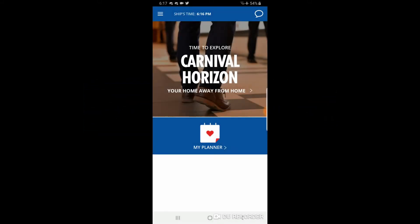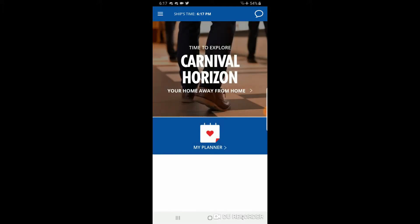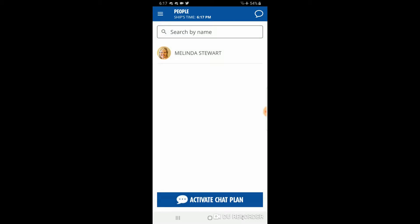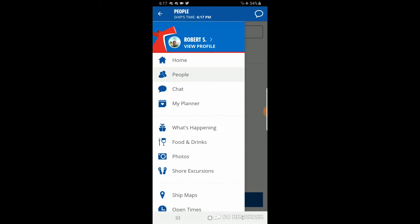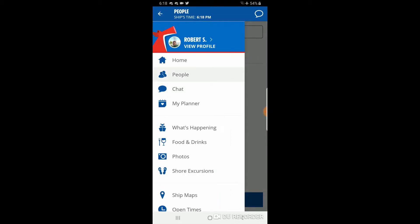Once on board and logged in to the ship's Wi-Fi, the app completely changes. Starting from the top left, the dash menu opens up with many options. Scrolling down: 'home' is where we are, and 'people' shows everyone in your party. You can activate a chat plan to message amongst your group. If you click on 'chat,' it gives you the option to purchase that chat plan directly from the app for five dollars for the entire cruise.